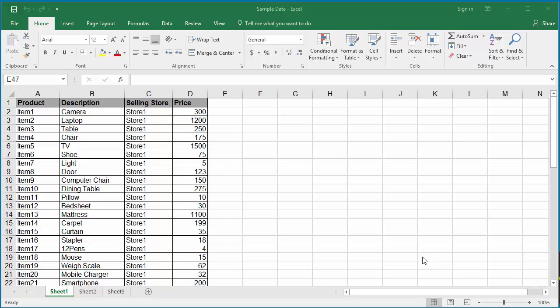If you want to print specific ranges of data from a worksheet instead of the entire worksheet, first you need to select the ranges of data you want to print. Select the first set of rows using the mouse.